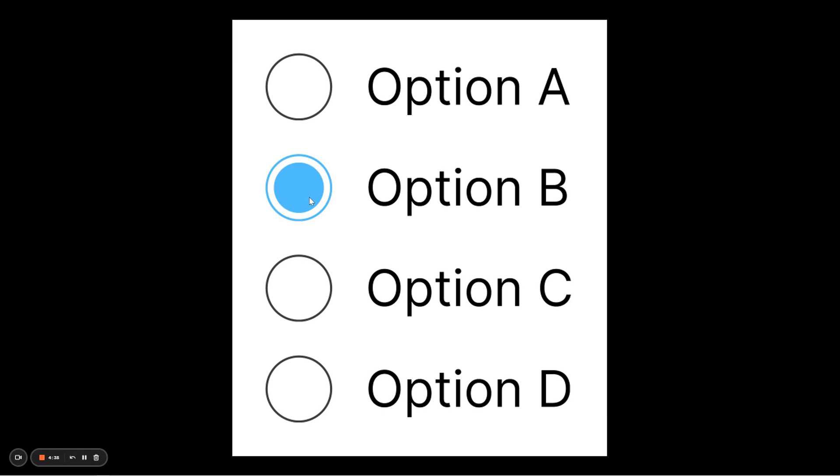Now that you have seen how the product is going to look like, the next thing that I'll be showing you is the step-by-step process on how to create this radio button. Let's get to it.